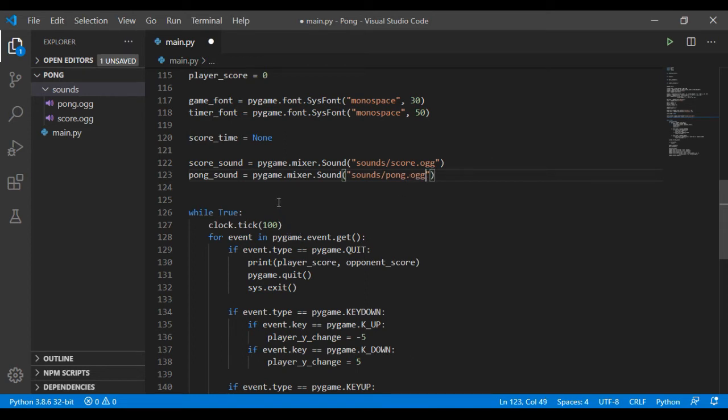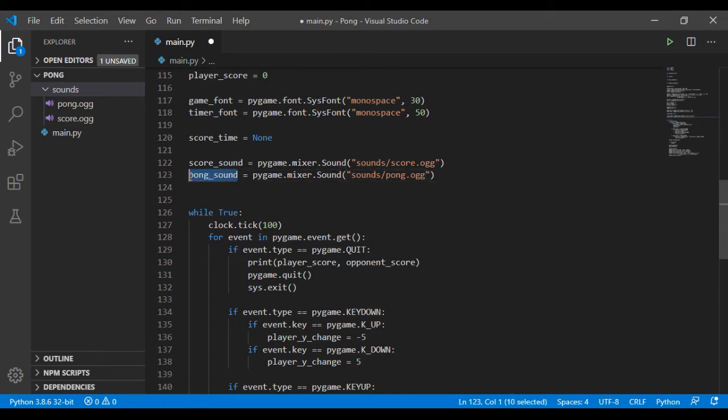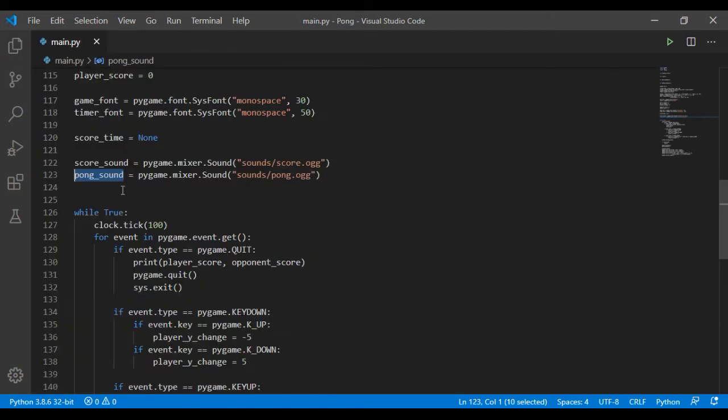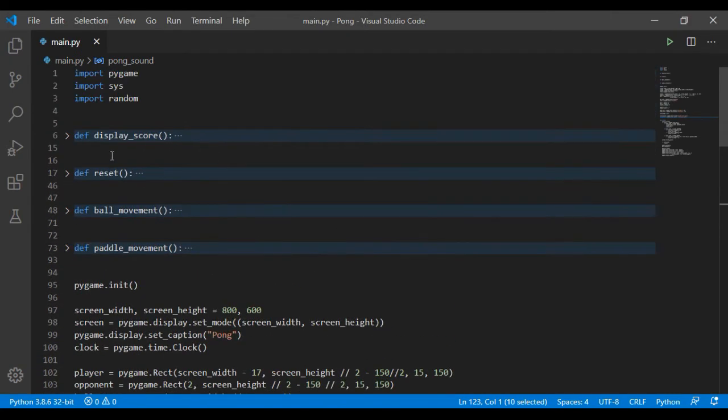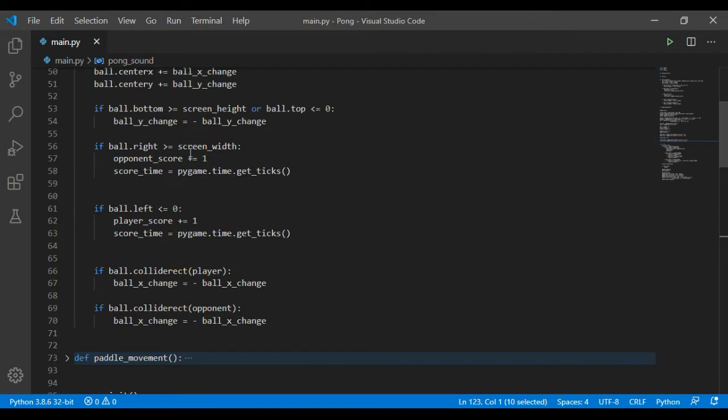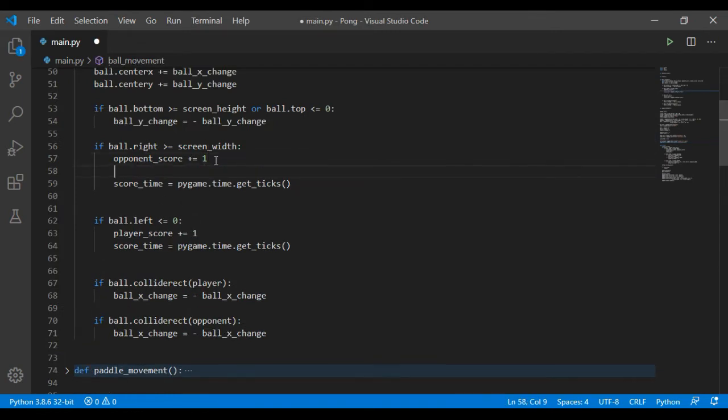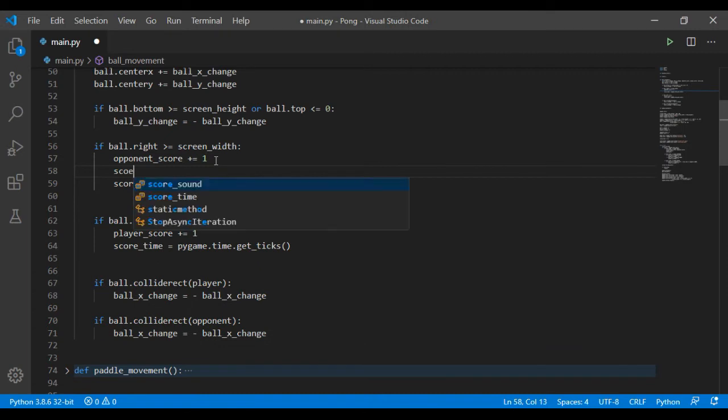So now to play them, we write the variable name that we gave the sound, then we add dot play - we call the dot play method for it. So now we want to call the score sound when the player scores. We have that in the movement function, and this is where the player scores, so we shall just put here score_sound.play().